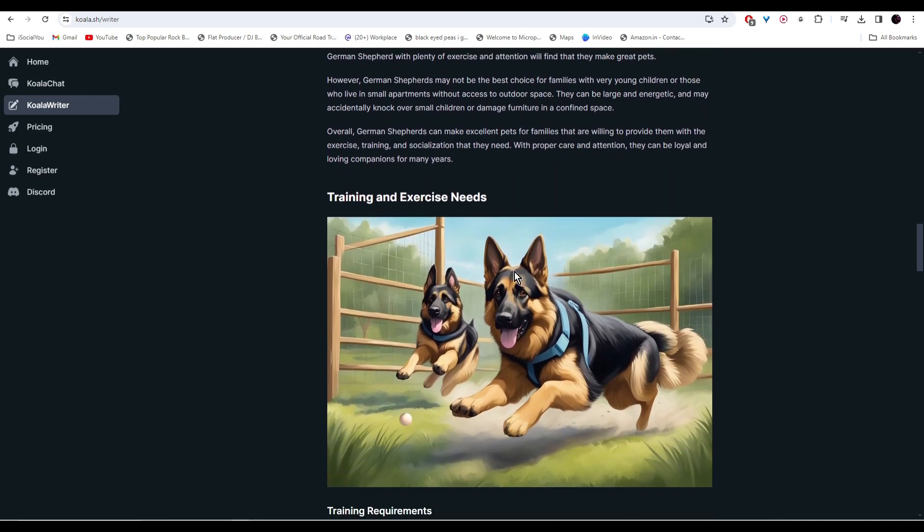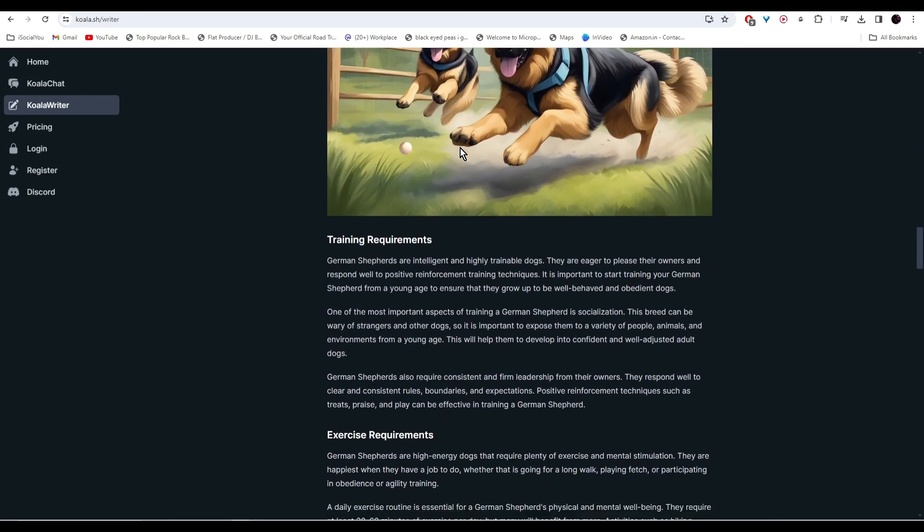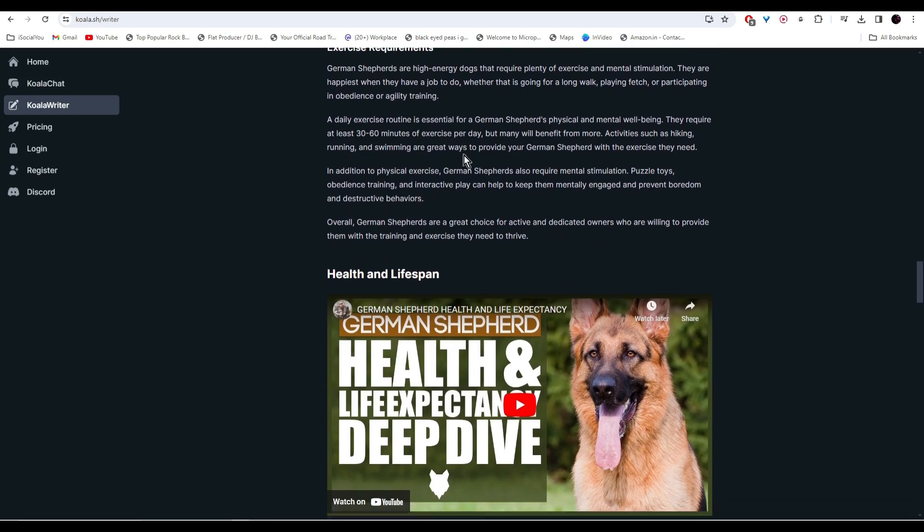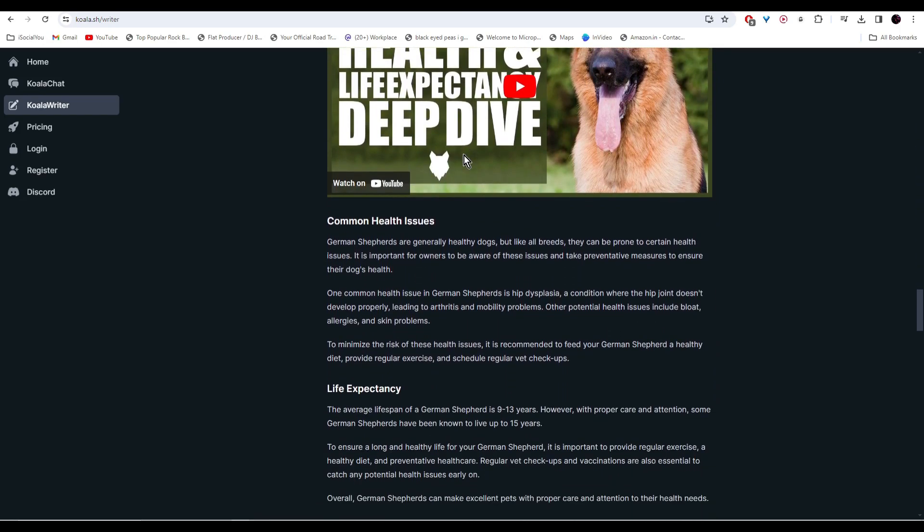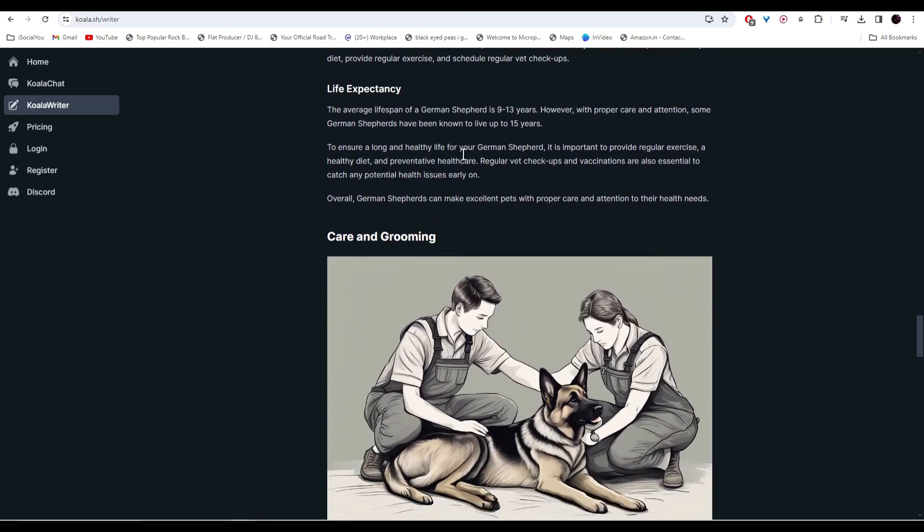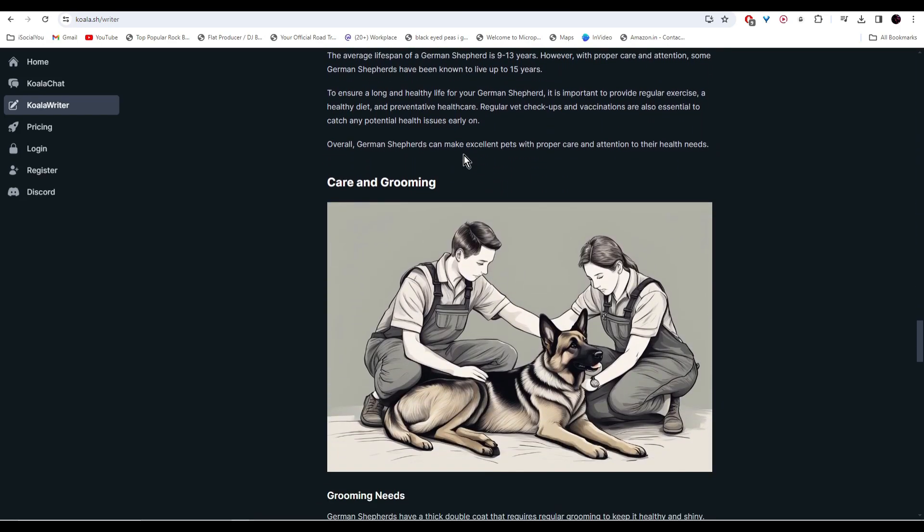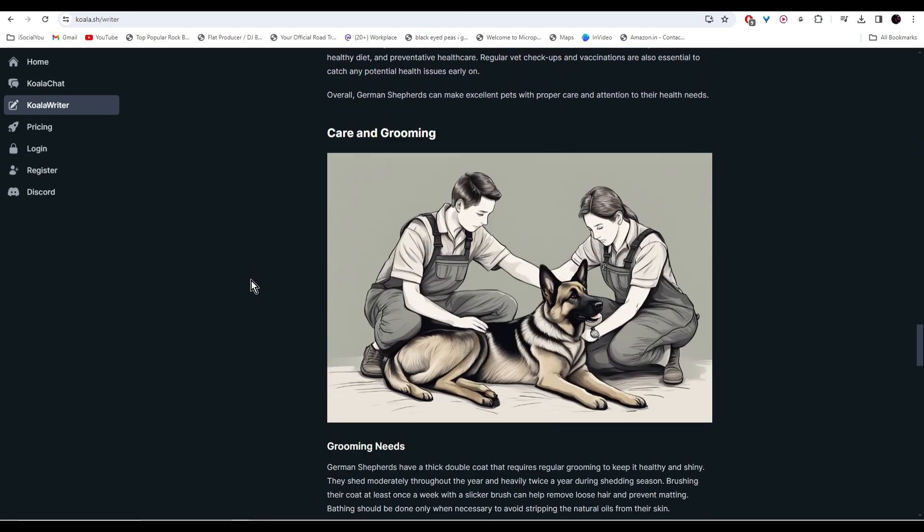All the images and content are done by the AI and everything is completely free. Do check out Koala Writer and start making your own content.